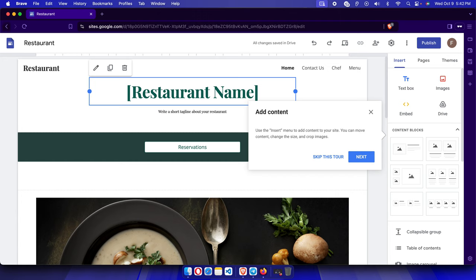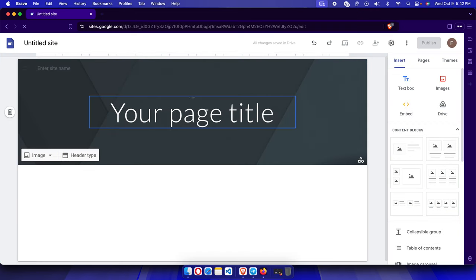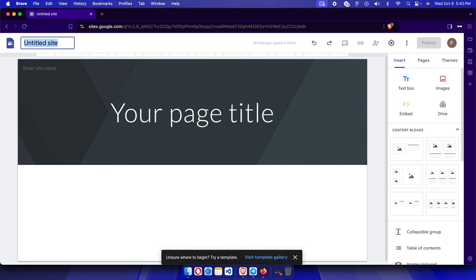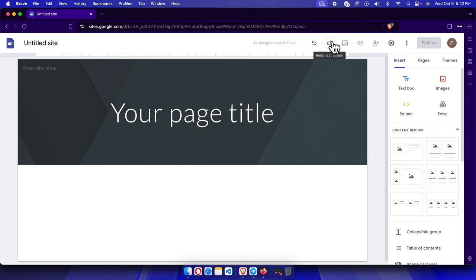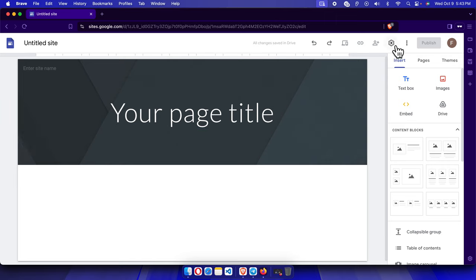Now let's see how to do it from scratch. I'll click this blank site icon, and the blank website will appear. On the left side you'll find the site name — currently it says 'Untitled Site.' There are buttons for undo and redo, a preview for how the site looks on mobile, sharing options to allow others to edit, and settings.